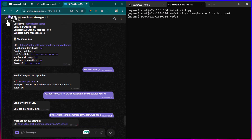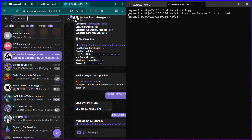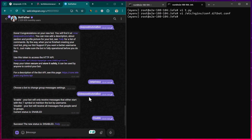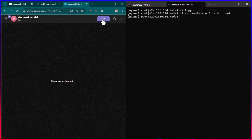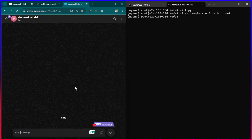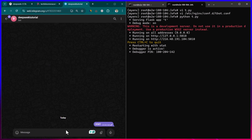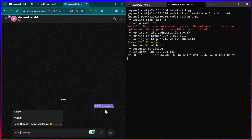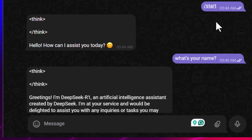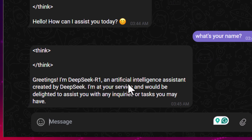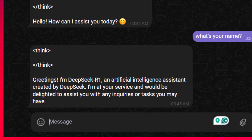I check BotFather to confirm the bot name is 'Deep Seek Tutorial.' In the bot, clicking Start sends '/start' to our Flask program. Once the Flask program is running, I type 'What's your name?' and the bot responds: 'Greetings, I'm DeepSeek R1...' The bot is fully functional, with the model running on our server.